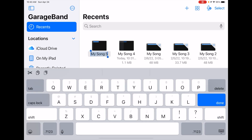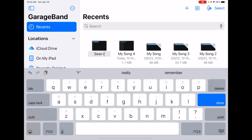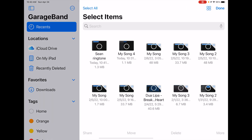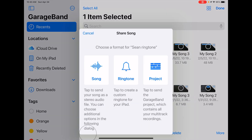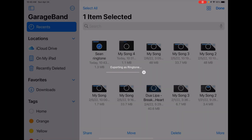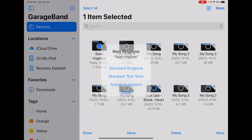If you want to rename it, just press on the text — we're going to put 'Sean Ringtone.' Hit done. The next thing we need to do is turn this into a ringtone. Hit select in the top right-hand corner, click on Sean Ringtone, and then in the bottom left-hand corner click share. It comes up as song, ringtone, or project. Go ahead and click on ringtone. Export. Use as a ringtone.